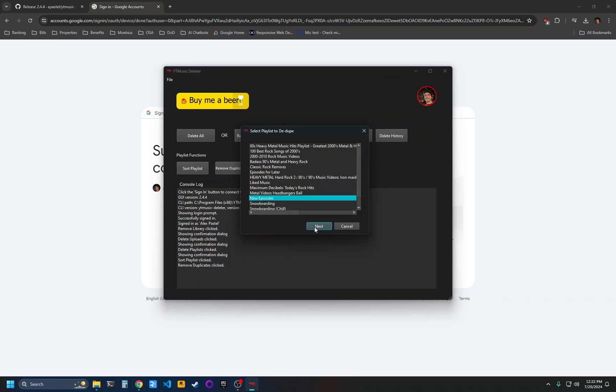For example, if you added a song from the artist's album and then you added the same song from a soundtrack that the song was on, it'll present a list of all those duplicates and allow you to select one or more of them to remove.